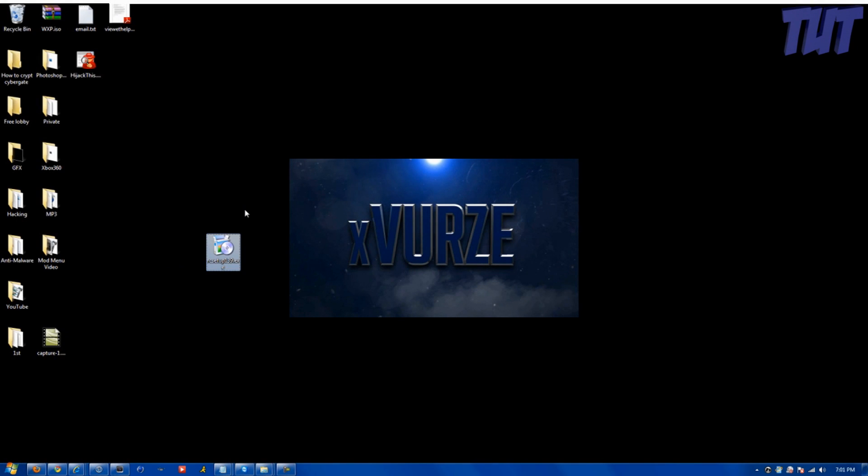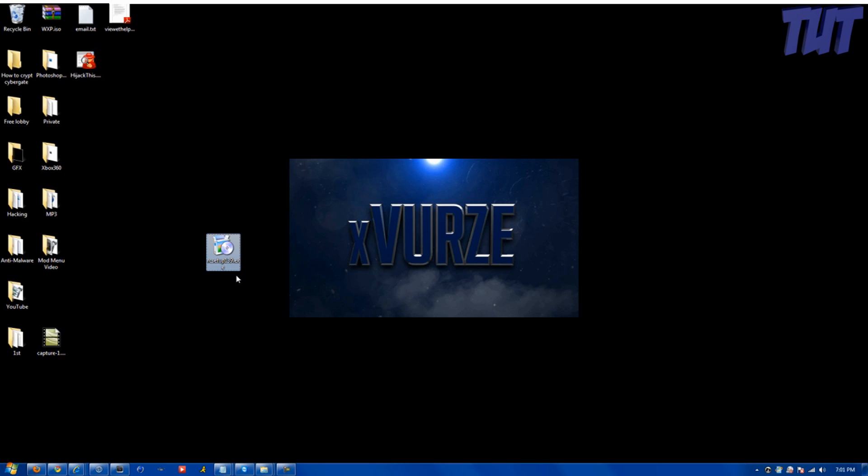Hello guys, Kyle in the house. I'm going to show you all how to recover lost files with Pureform's program Recover.